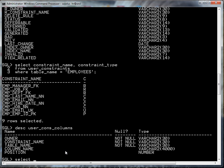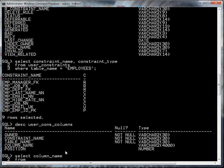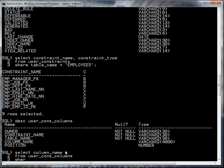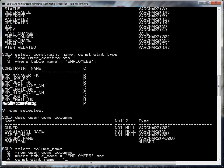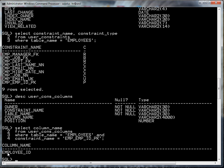If I want to find out what column my primary key is for the employees table, I can say select column_name from user_cons_columns where table_name equals EMPLOYEES and constraint_name equals EMP_EMP_ID_PK. And you can see that the primary key is employee_ID.